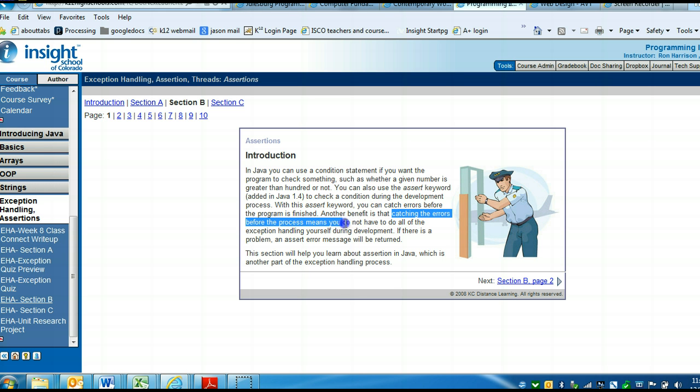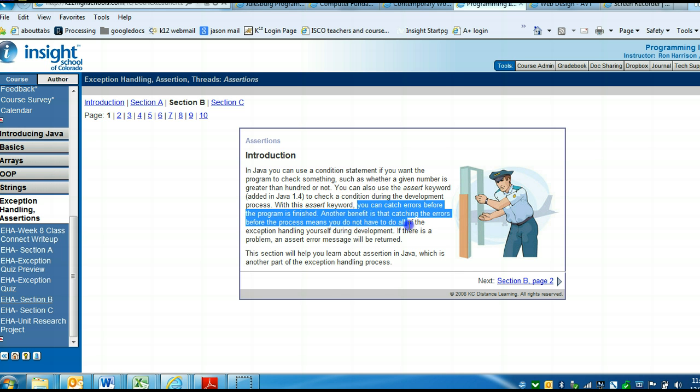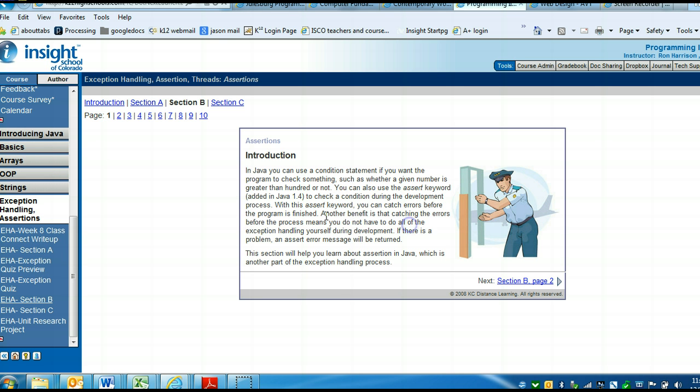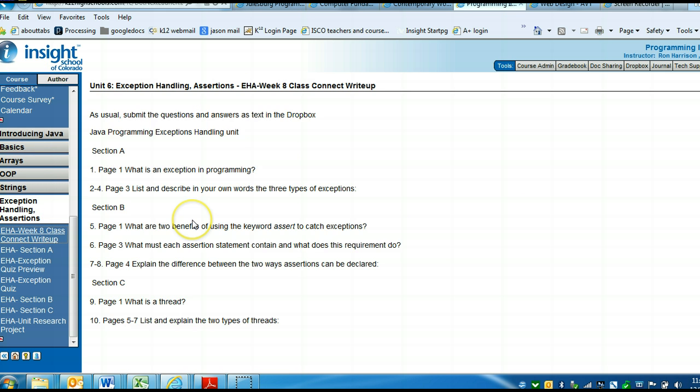You catch errors before the program is finished. Also, catching the errors before the process means you do not have to do all the exception handling during development. Those are the two benefits to using the assert keyword.